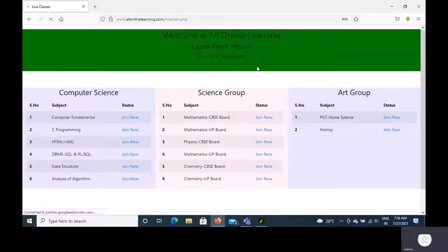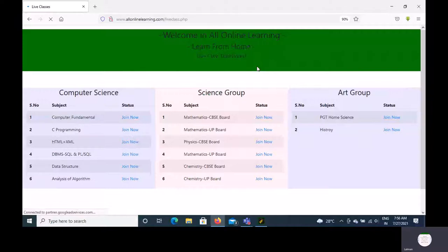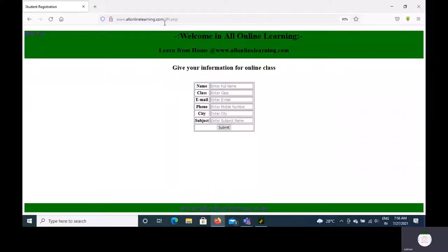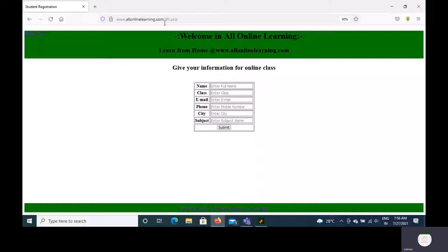When you click on student registration, you will see a page with fields for name, class, email, phone, CD, subject, information, and submit. After completing the student registration, we will provide you permission to join the class.